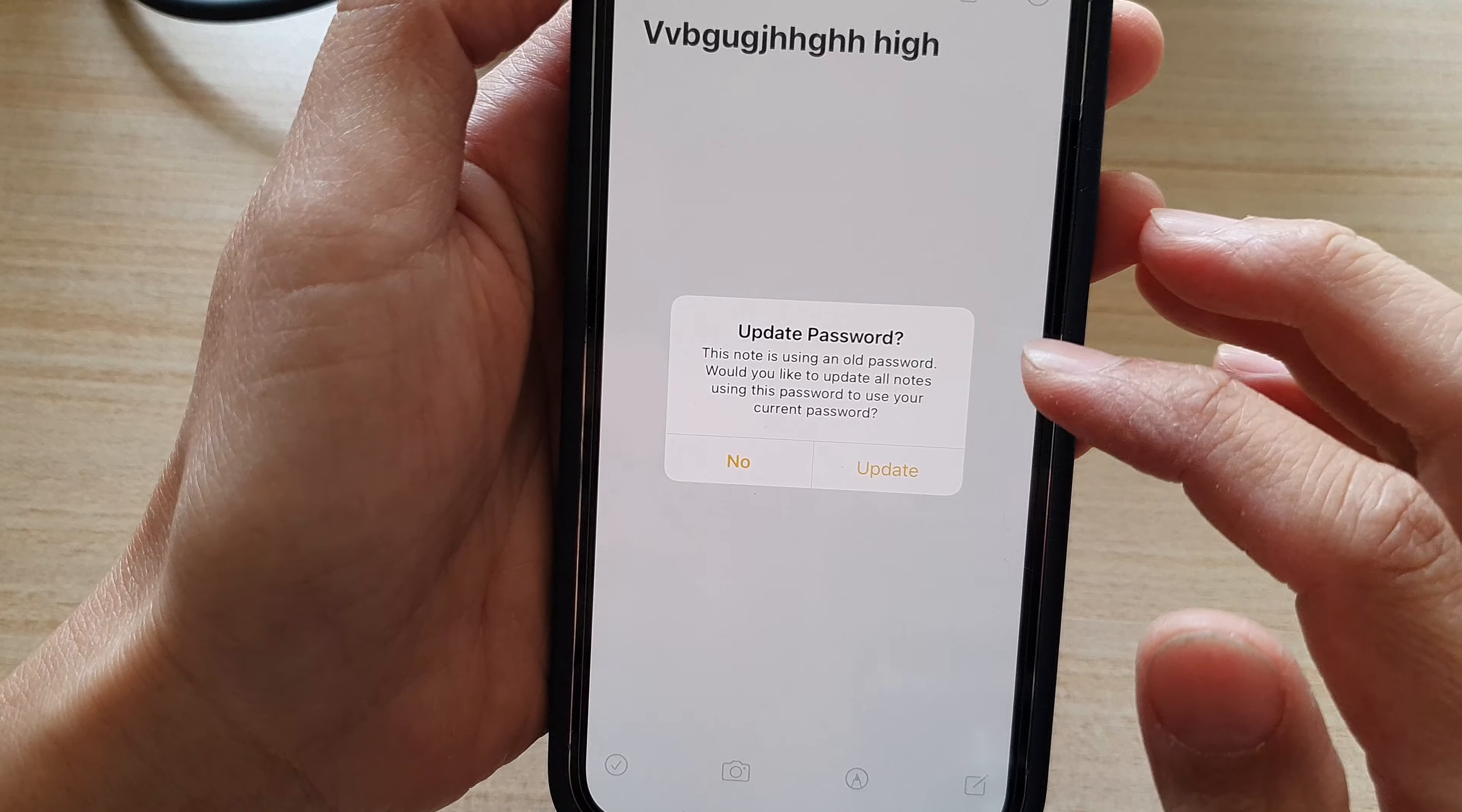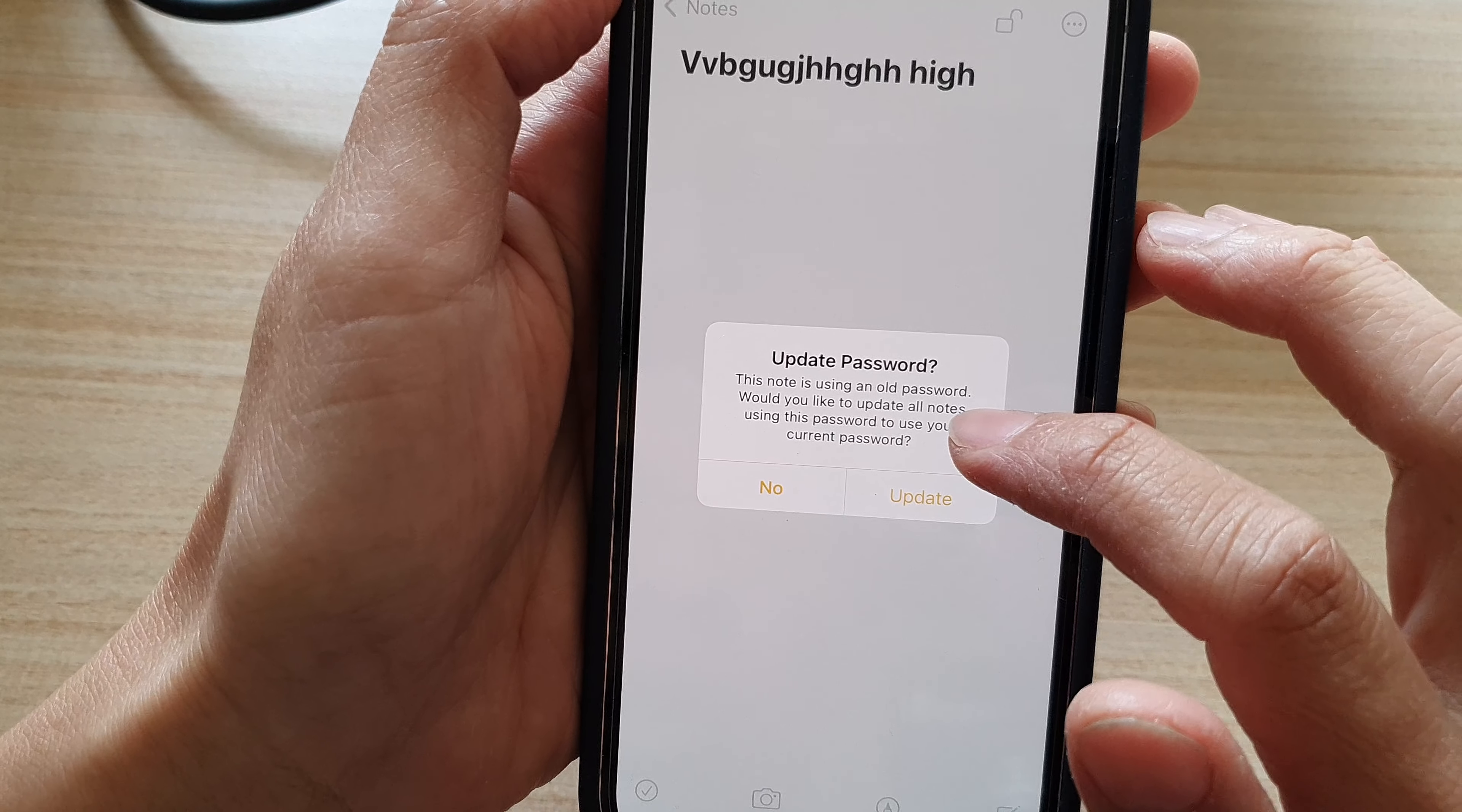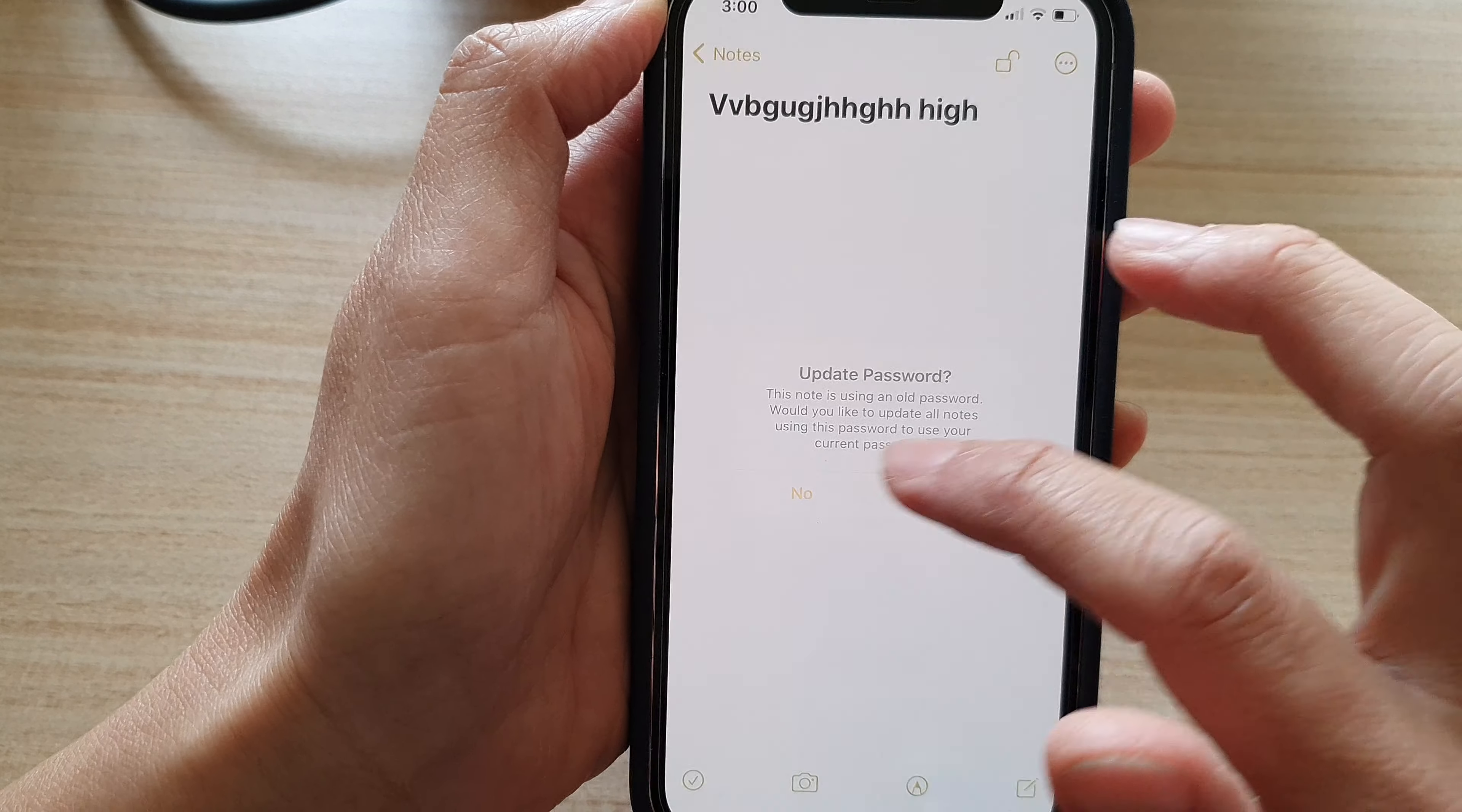And it says this note is using an old password. Would you like to update this note to use your current password? So you can either choose No or Update.